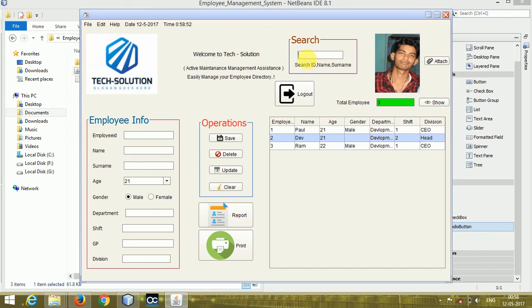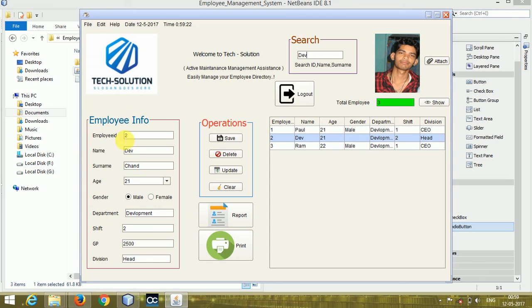There is also a search option. I have added search by name, but you can add search by surname, ID, age, or department — anything you want in the search code. You don't need to click any button — just type the name. For example, I'm typing 'Dev' and all matching details are automatically fetched from the database. Just put the name and all details will be fetched automatically.